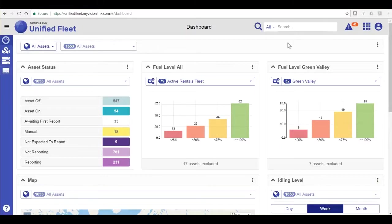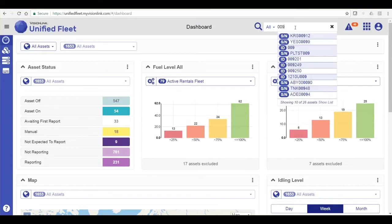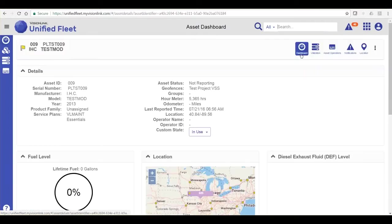Moving to the icons on the top right, starting with the magnifying glass, we have Search. The search is predictive with Unified Fleet, so as you type your value, any data with a value beginning, containing, or ending with what you typed in will be displayed, and you can select it from the list.